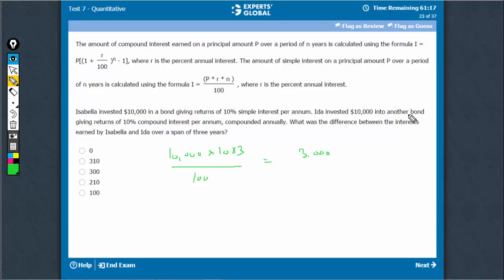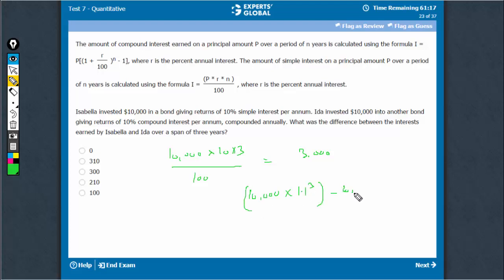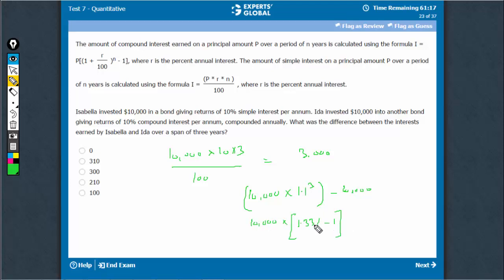The second person invested 10,000 at 10% compound interest. So, 10,000 into 1 plus 10 upon 100, that's 1.1 raised to power 3 minus 10,000. 1.1 cube would be 1.331. So, 10,000 into 1.331 minus 1, that is 0.331 into 10,000, which equals $3,310.